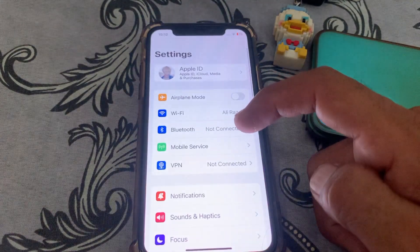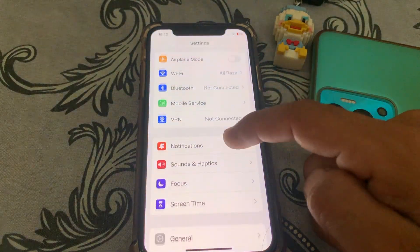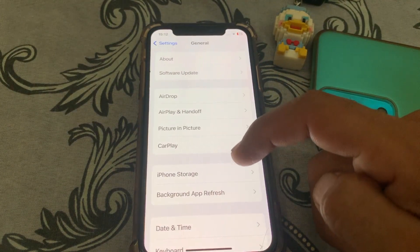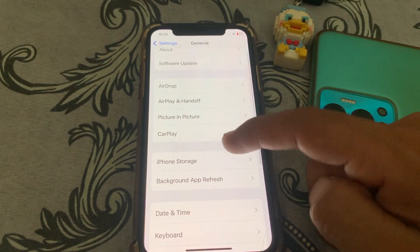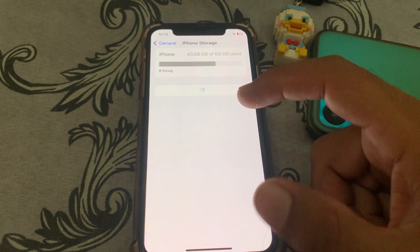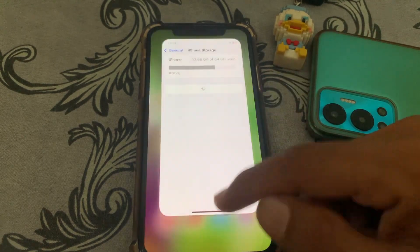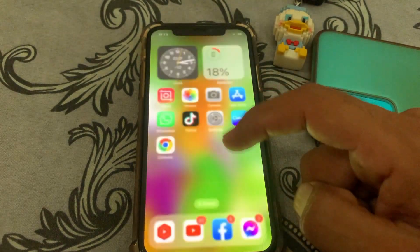Then open Settings, tap on General, and make sure that you have enough storage available on your iPhone. Once you have done this, close this page.